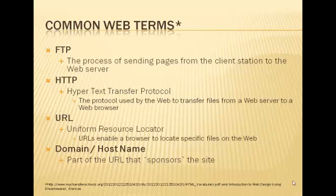And then domain name, host name. And that's the part of the URL that sponsors the site. FGCU, that's the domain name. FGCU.edu, the domain name.